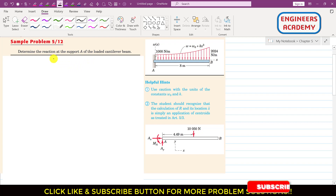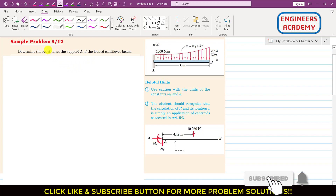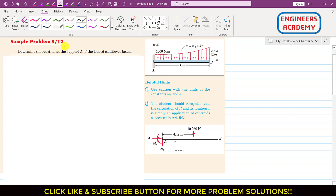Hello students, welcome to my channel in G Music with me. Let us solve this second sample problem from the distributed loads topic.